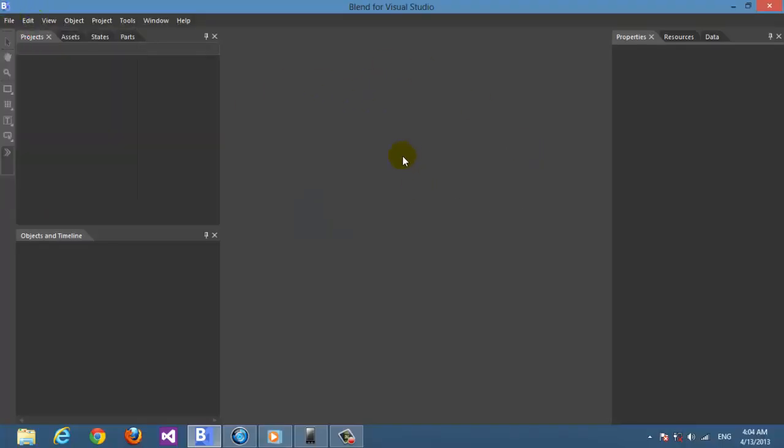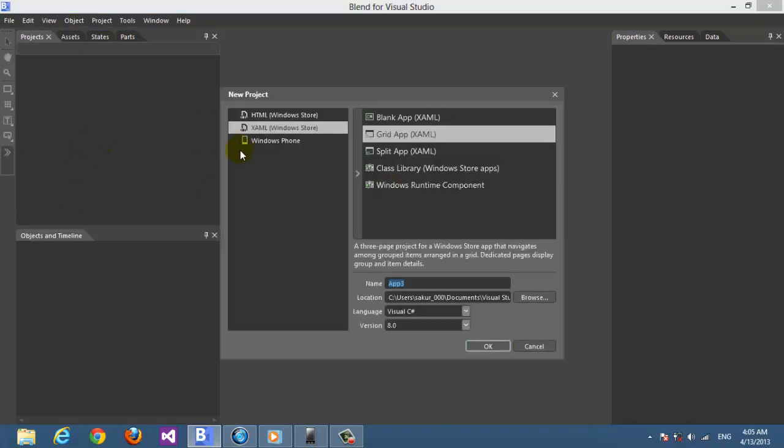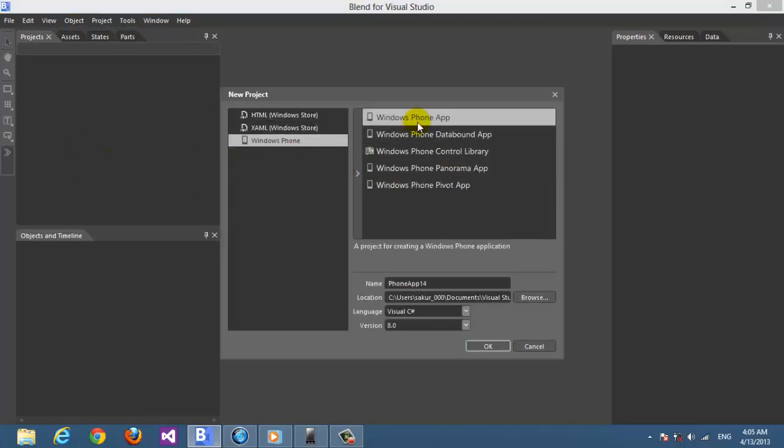We choose Windows Phone application, the blank application, and we call it data binding sample part 1.